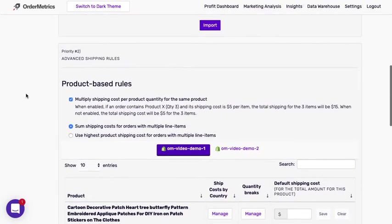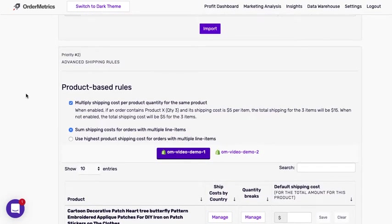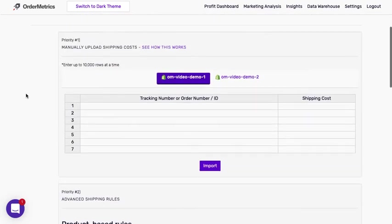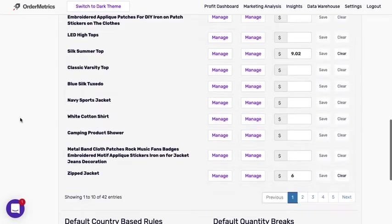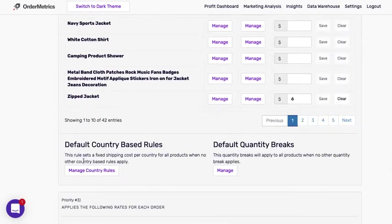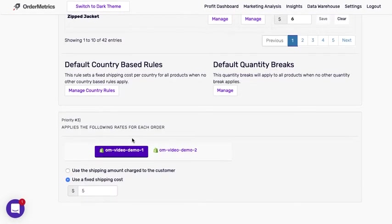So this is the precedence in which the data is applied. So priority one is first applied, then priority two, then if not priority three.